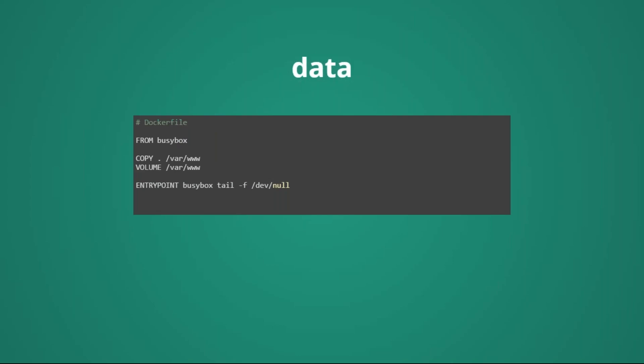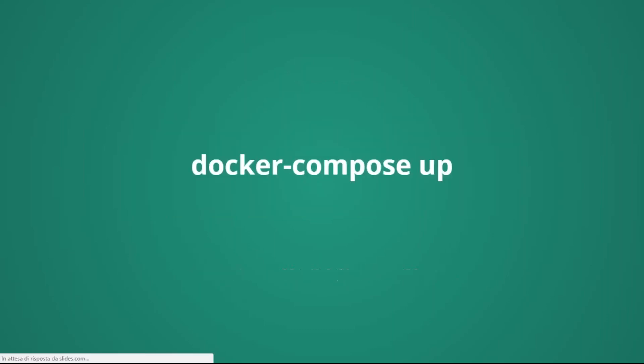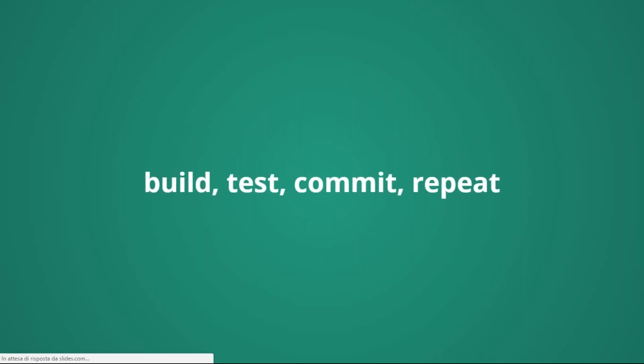And this is the data container, that essentially has our source code. In this case, we are essentially copying the whole current folder into the /var/www, and we are exposing this folder through the volume command to other containers. We will see later for what is useful. And the data containers are currently, maybe not one of the best option, because Docker has deprecated them, there are many other alternatives, but this is just one of the many ways to do it.